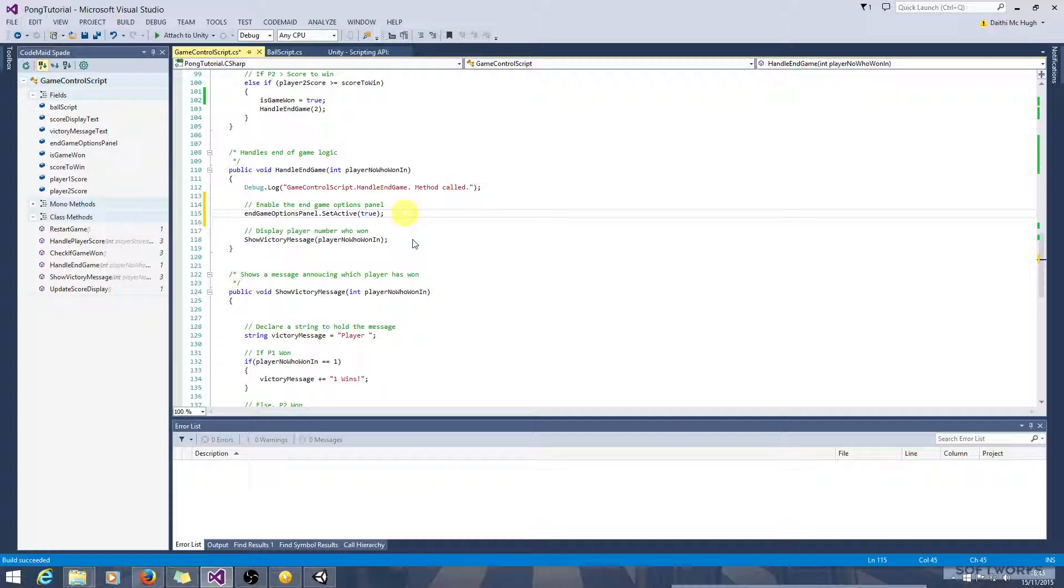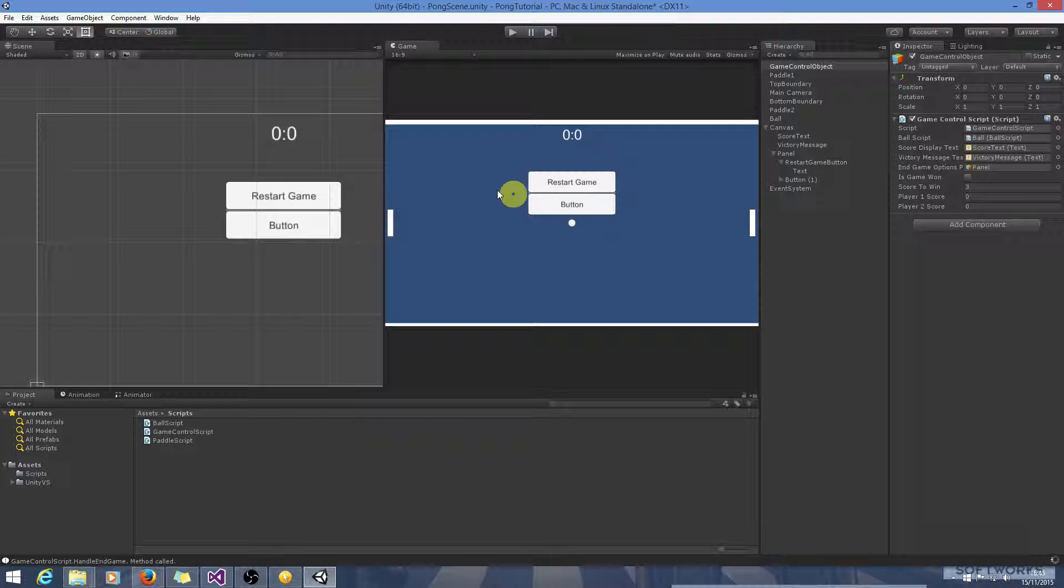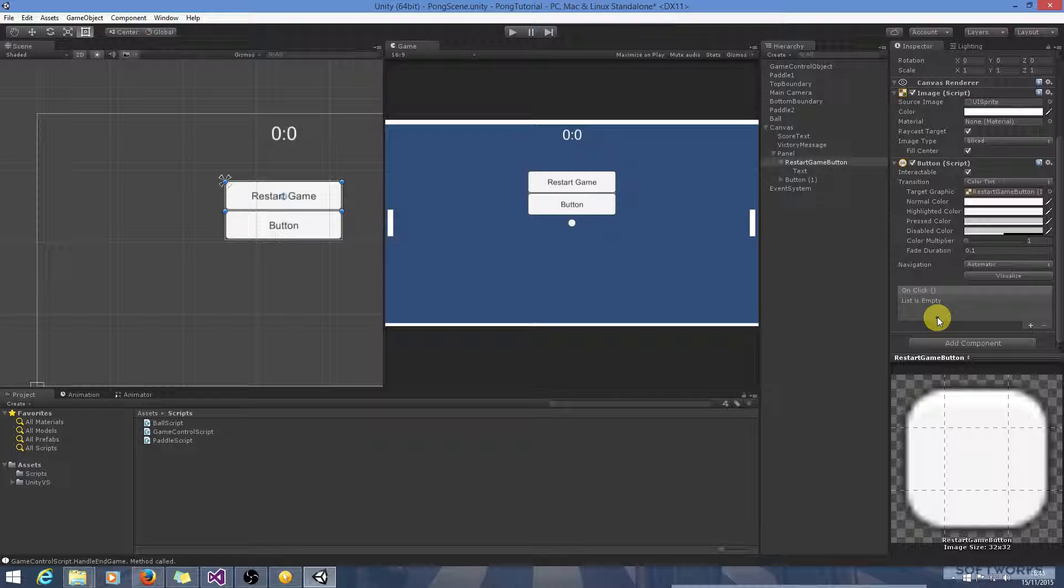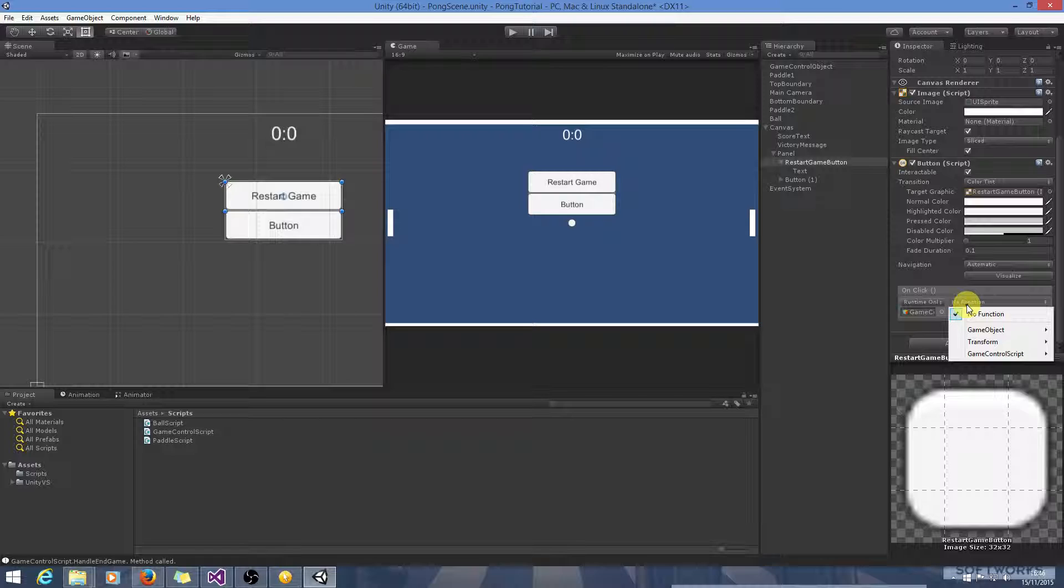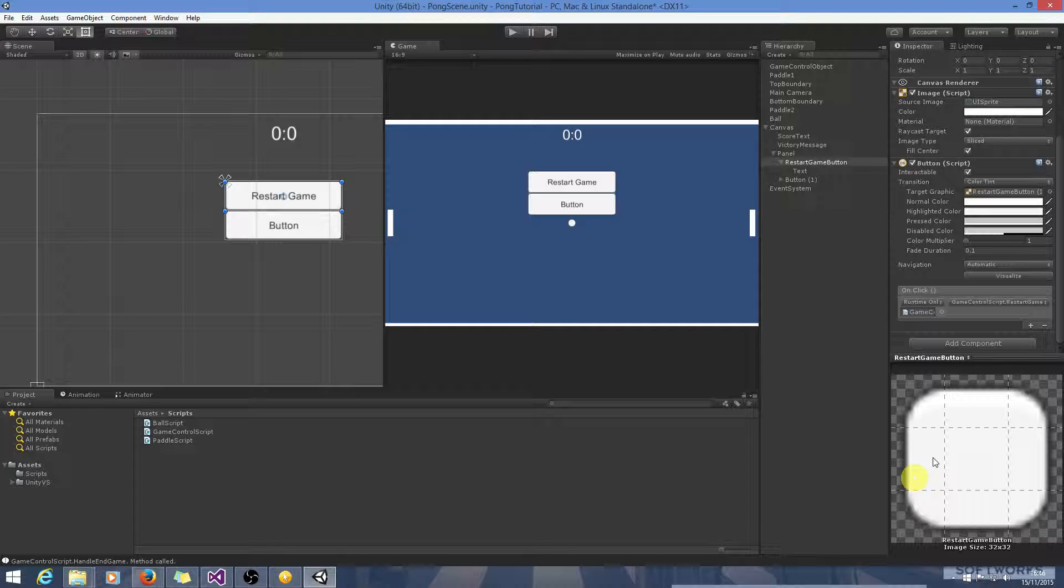And we also know the button isn't actually hooked up to anything, so we need to do that as well. So we click into the button. We can see the on click trigger here. So we want to add a new function to that. Now the method or the object and the script is GameControl that we want to call the method on. So let's put in GameControl here. And now we pick out GameControlScript. And we pick out the method which is RestartGame.